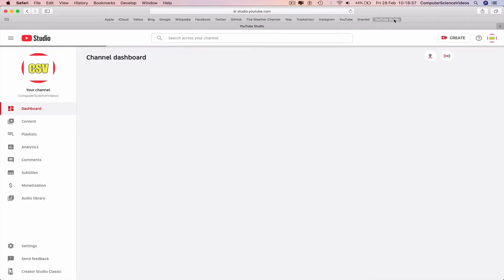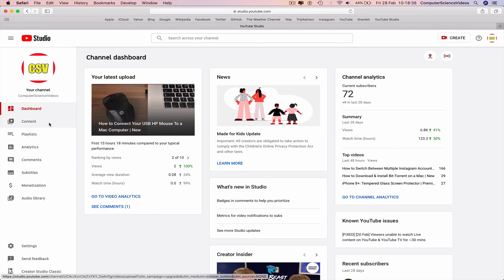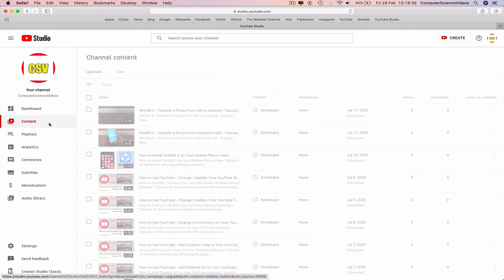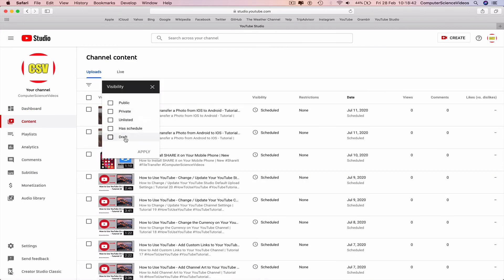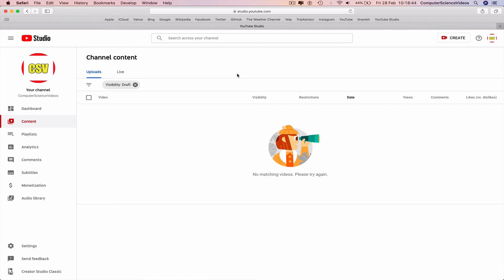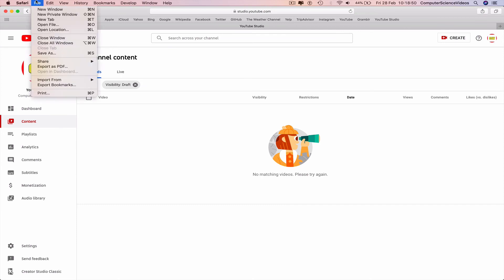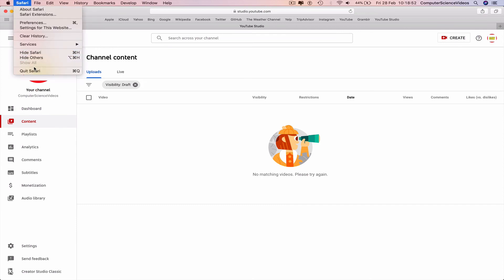YouTube Studio, Content, Filter, Visibility, Draft, Apply. The video we had before is no longer available because we deleted it, so we can now quit Safari.